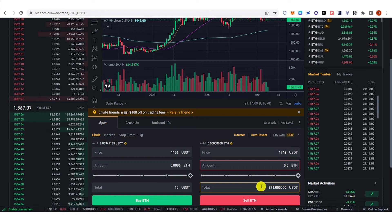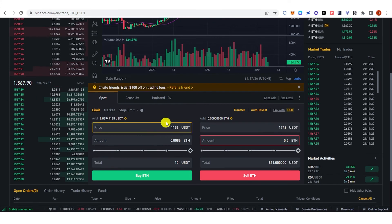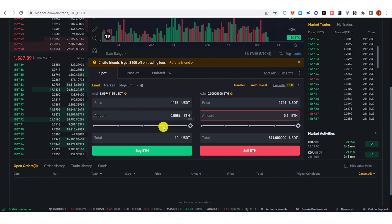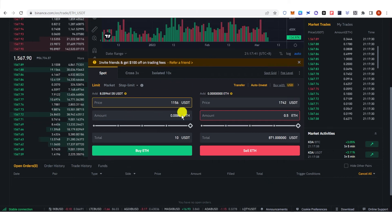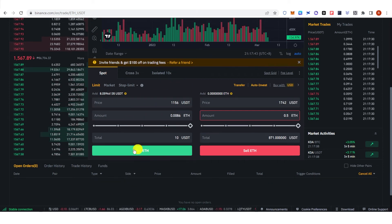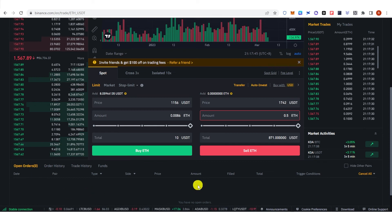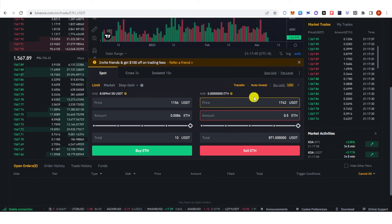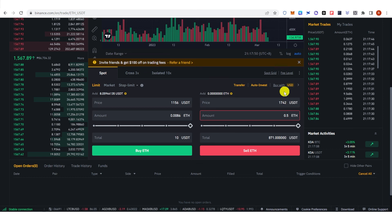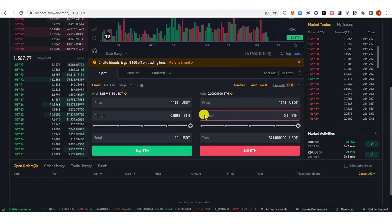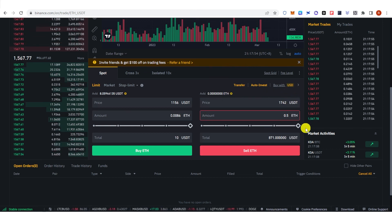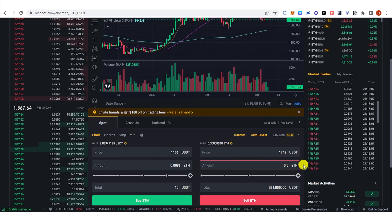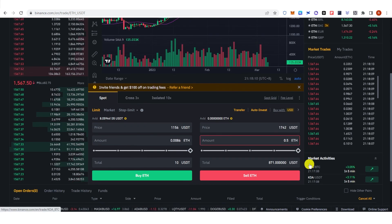Going back to buying Ethereum: once you have typed in the price and the amount of Ethereum you want to buy, click Buy Ethereum and wait for the order to be filled. Similarly, when you want to sell Ethereum, once you have typed in the price and the amount you want to sell, wait for the order to be filled.